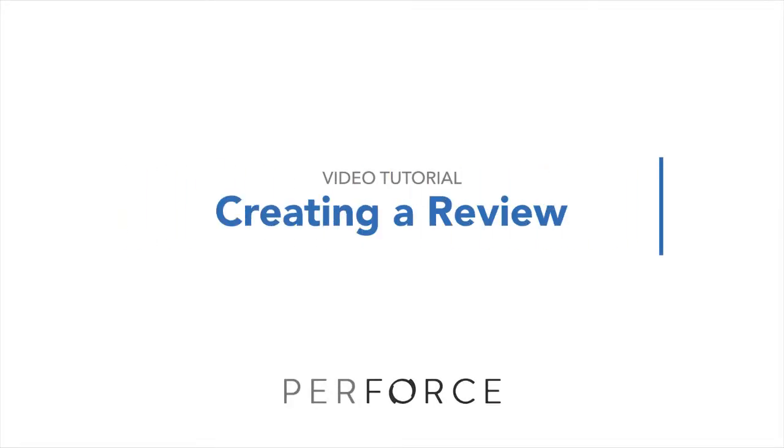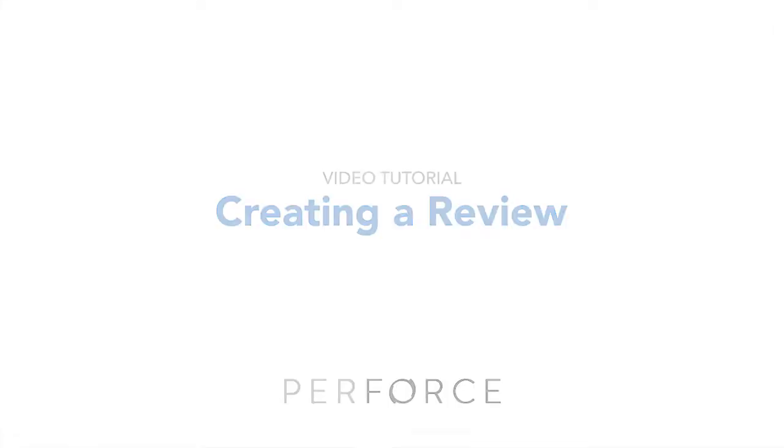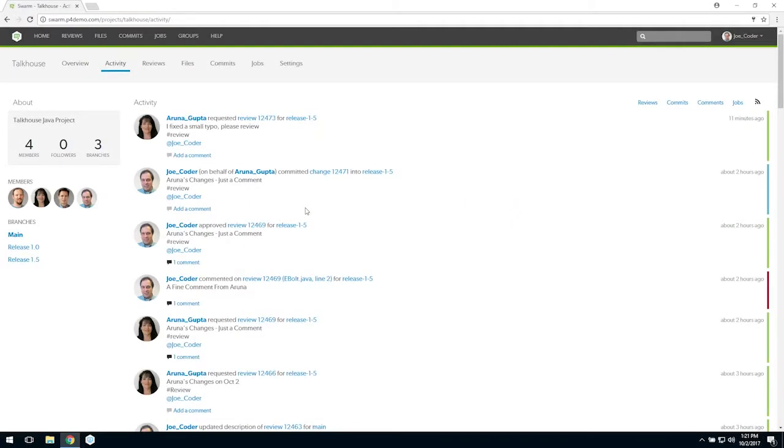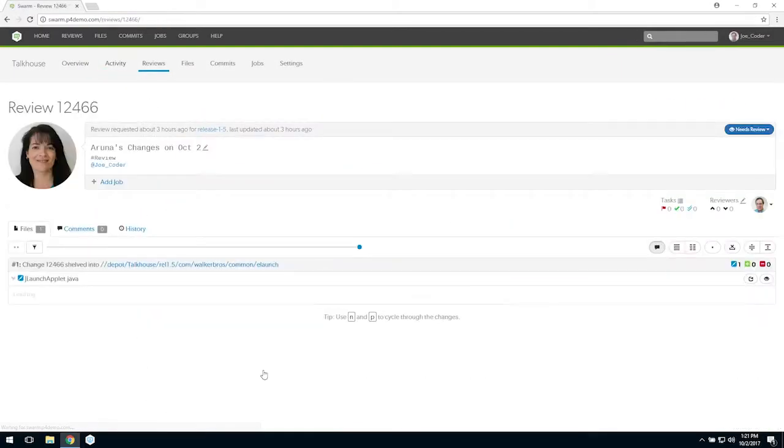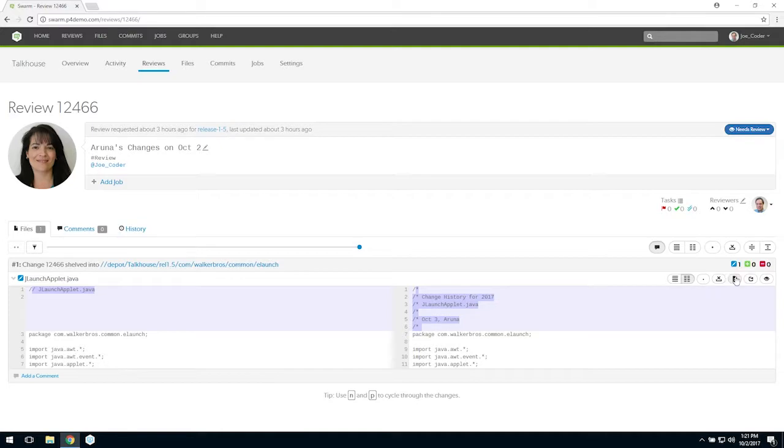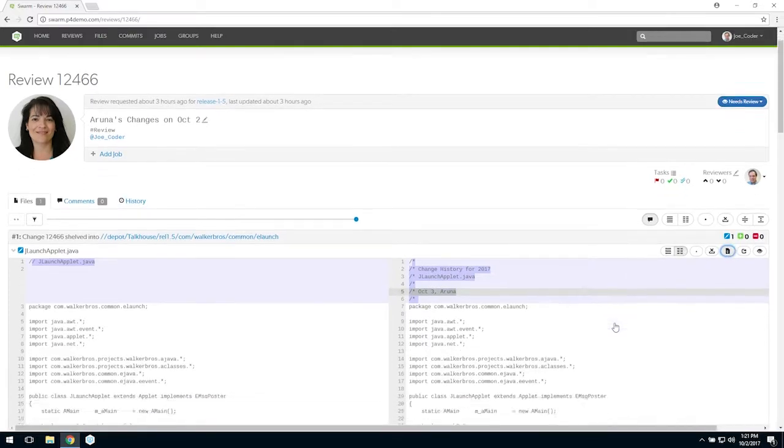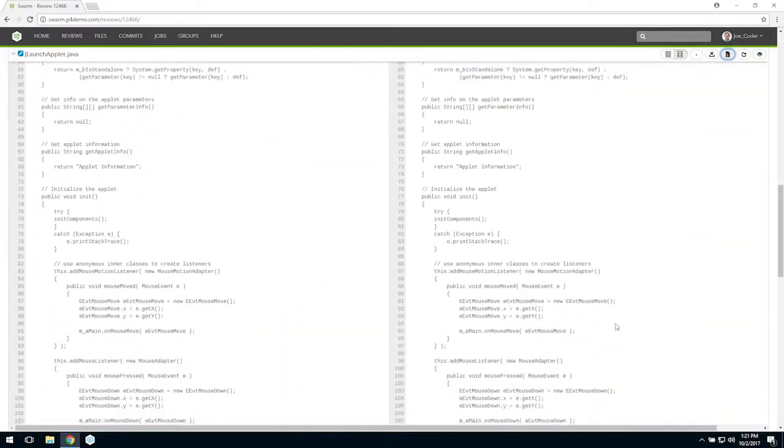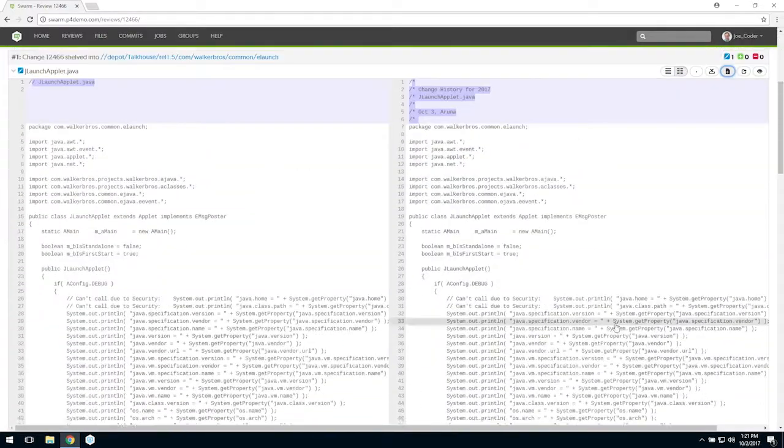Swarm reviews promote collaboration on projects, which improves efficiency and enforces standards since everyone involved can see file revisions as they evolve. To create a pre-commit swarm review, there are two basic steps: editing the pending change list description and shelving the files.